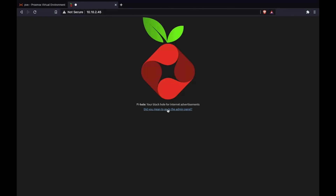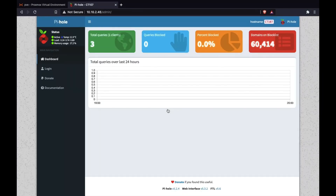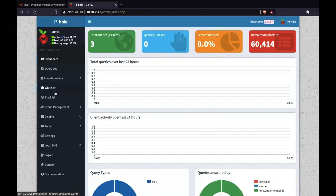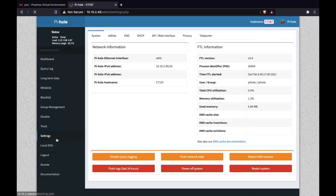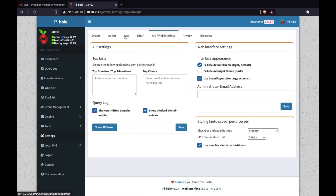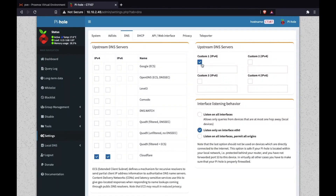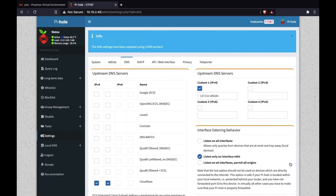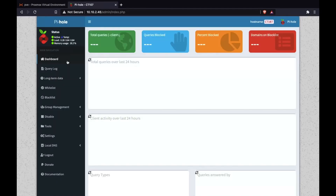We enter the IP address of our Pi-hole to get to our web interface, as you've probably done before, and log in. Now we're going to go to Settings and then DNS. We're going to check Custom 1 and enter that address. Unlike what I just did, you want to deselect the other upstream DNS server configurations to make sure you no longer use those.